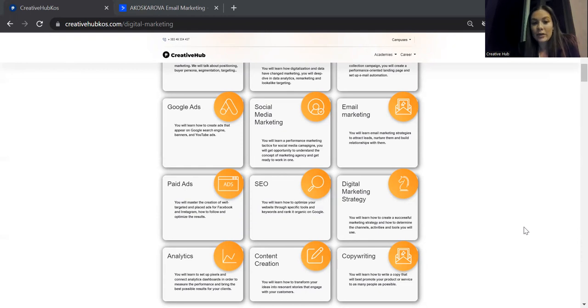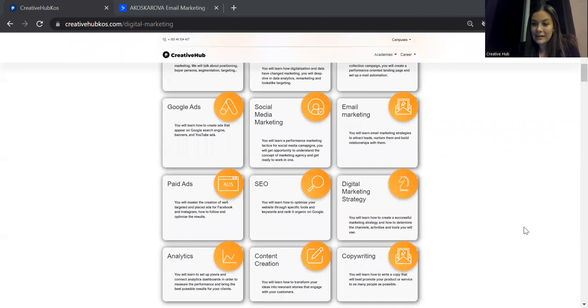And then once you know all this, you can be confident to start launching Google Ads, search or display ads, depending on which one you choose.